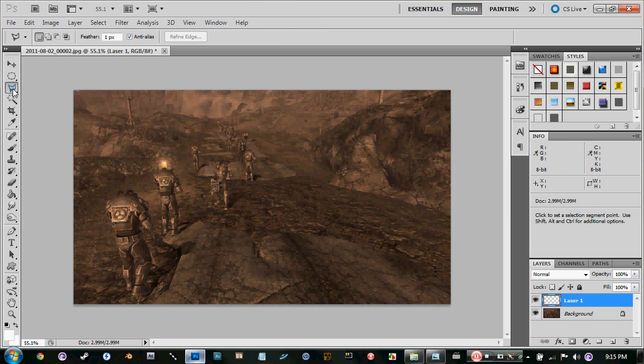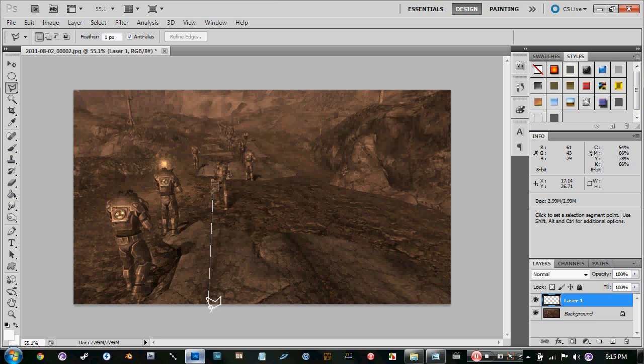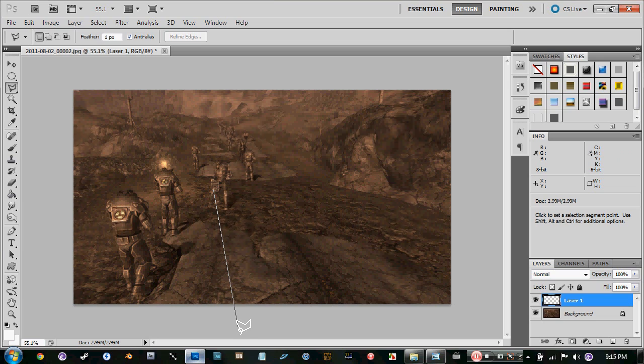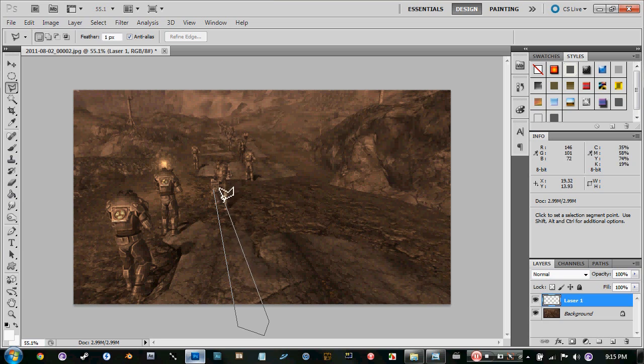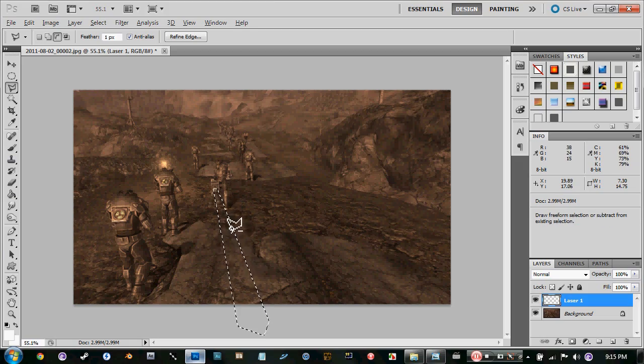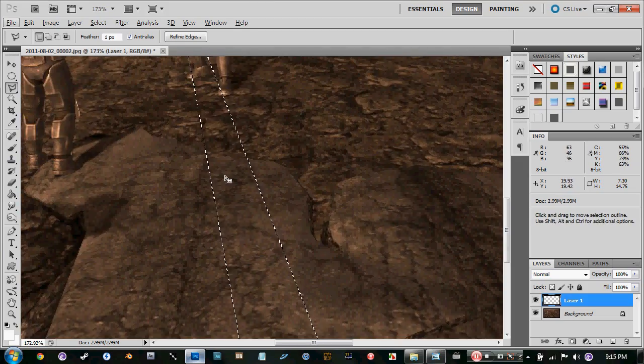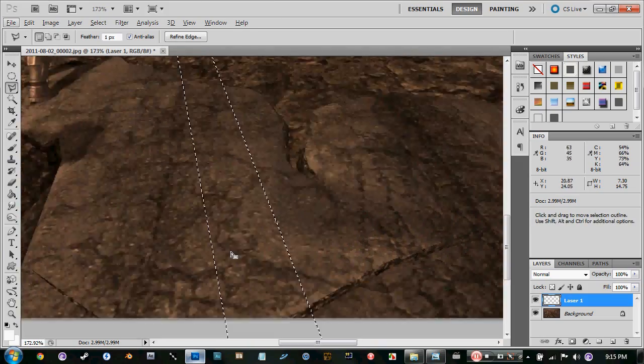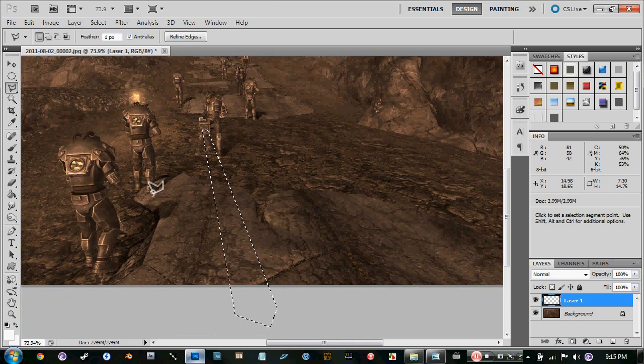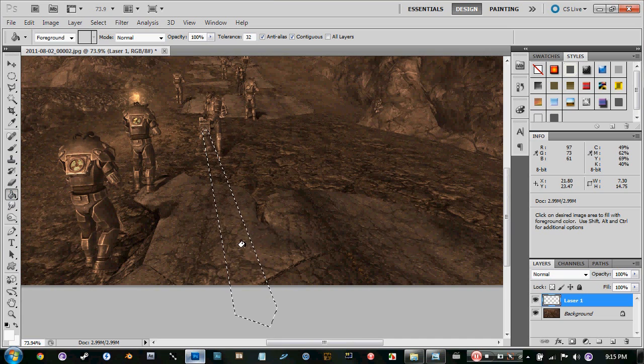Now we're going to go into polygonal lasso tool. You can press L, whichever. Just want to go ahead and click where the barrel of the gun starts, just drag it down there and make it go with the same perspective. Just make it look like it's supposed to be there. You see it just kind of looks like it's actually coming out at you.